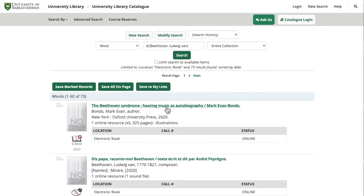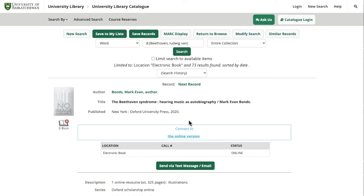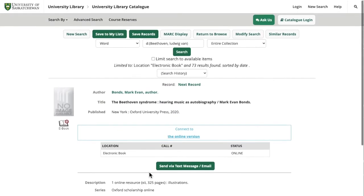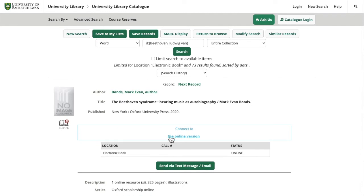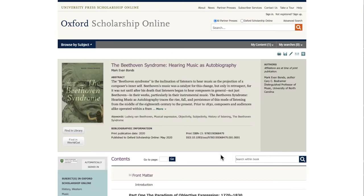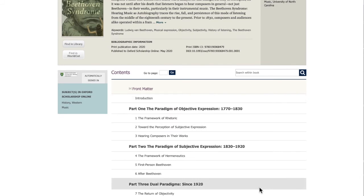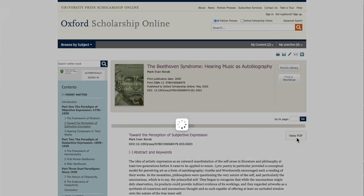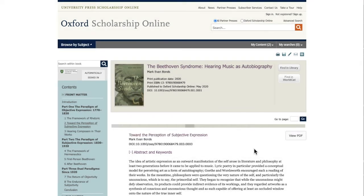From here you can click on any title to get more information about the book and to get to the online full text. Once you've gotten to the book's page, you might want to scroll down. There's some important information here, including a summary of the book and sometimes a table of contents. This can be really helpful for determining whether the book might be relevant to your topic. If you think this is a book you want to read, go to the top of the page and click the link that says connect to the online version. Each ebook might look slightly different depending on which platform it's been published on. Usually you'll have the option to see a table of contents and navigate right to specific chapters, and you often also have the option to download a PDF. Some ebooks can only be viewed by one person at a time, so once you're done reading, please close your browser window so others can access the same book.